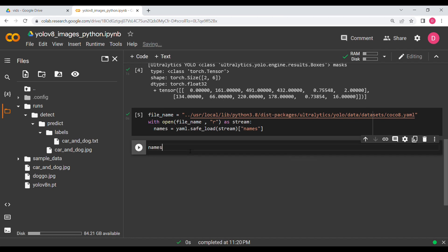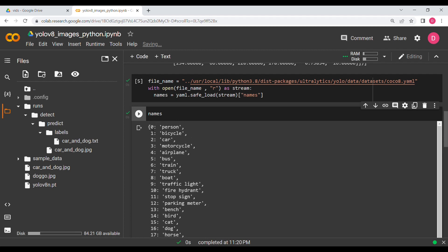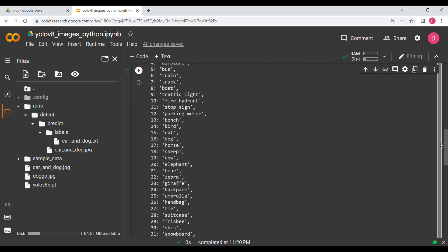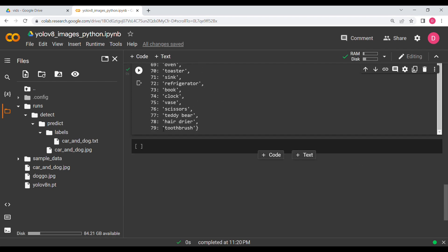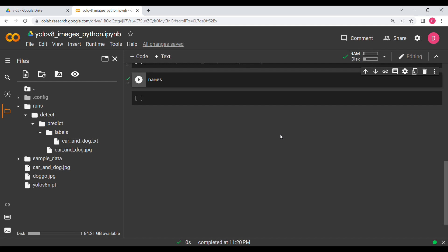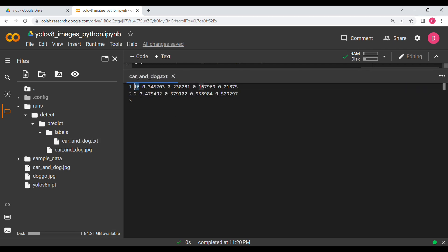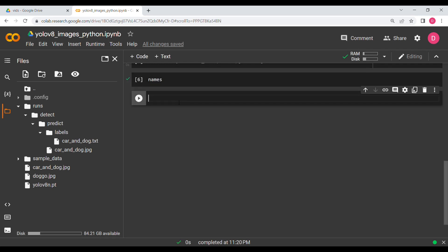Running that cell and printing the names, we can scroll through and see: 0 is 'person', 1 is 'bicycle', 2 is 'car', and so on, all the way up to 79 — meaning there are 80 classes total. Now we'll write logic to read the label text file and look up the class names for the detected objects.